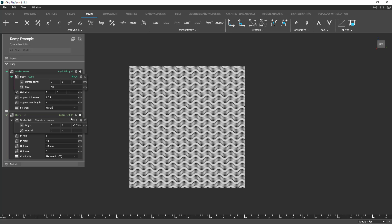So once we do that our block is set, we can make it a variable and best practices here. And I'm just going to rename it thickness modifier.